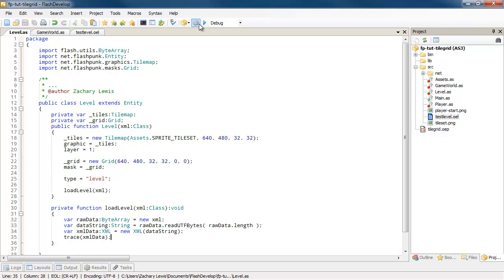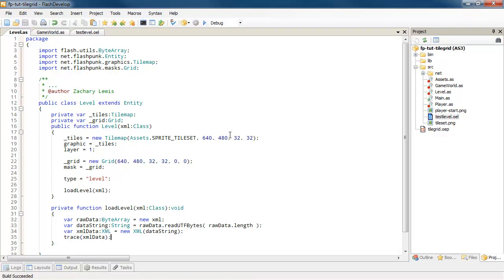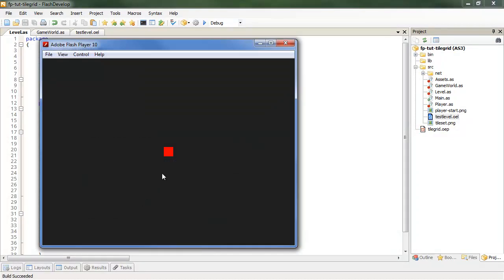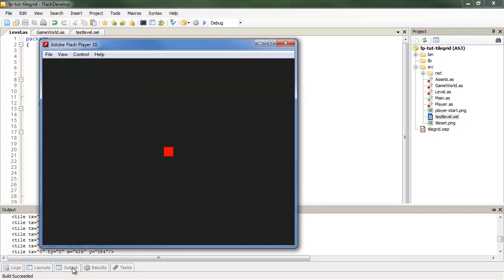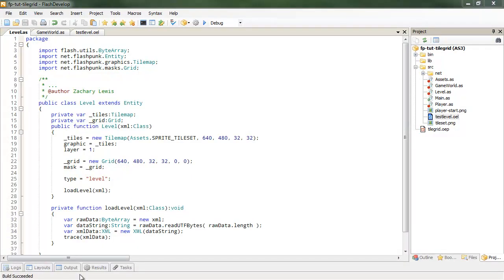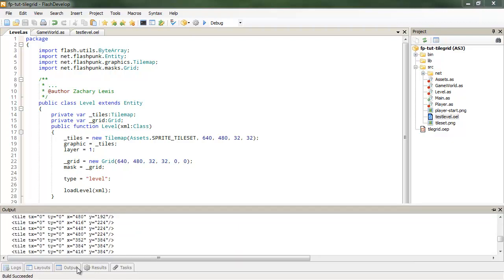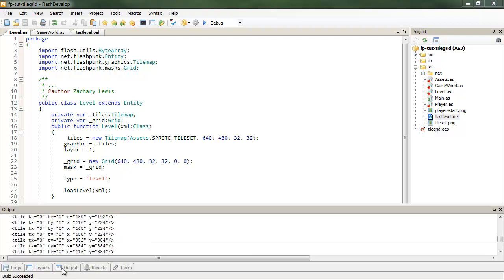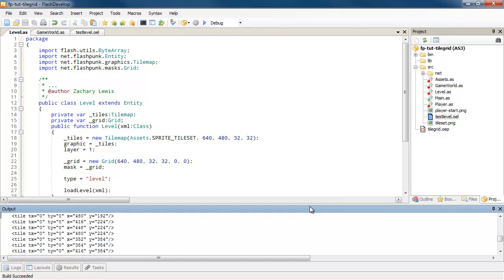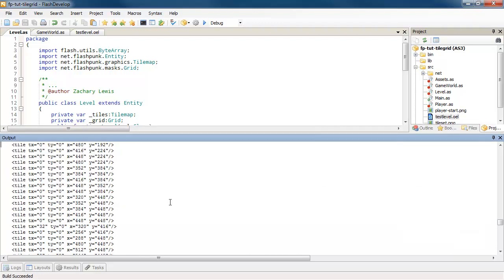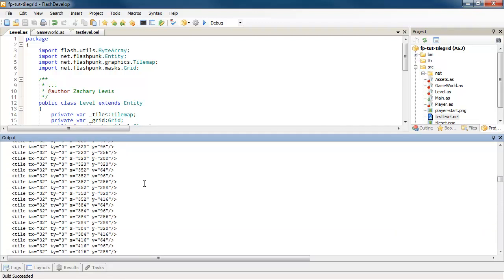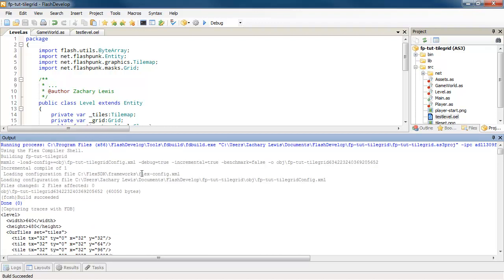Now we can give this a test. We'll go ahead and trace out our XML data. Let's see what happens. Let's hope it doesn't break. All right. Obviously no level because we've not imported that yet. But, oh, what is this? If you look at our output, oh, that's sneaky, sneaky output. If you look at our output, you can see it spit out all that XML, that beautiful, beautiful XML data. So that's awesome.